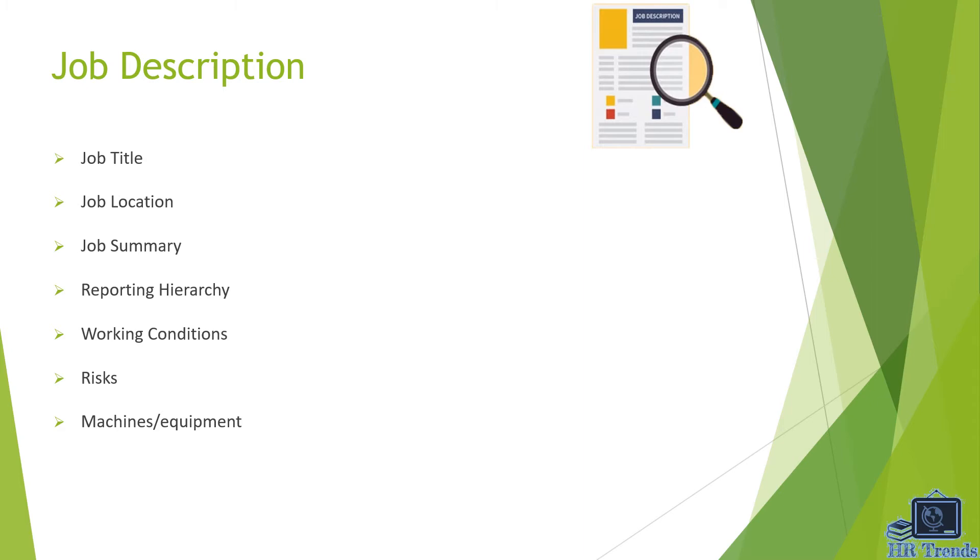The next one is working conditions. Working conditions of a job are conditions that a person encounters or is exposed to during the course of performing the job. For example, exposure to dangerous materials or exposure to numerous weather conditions.